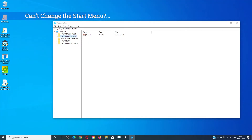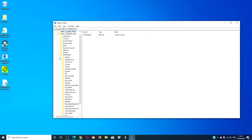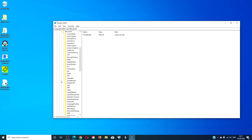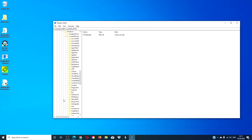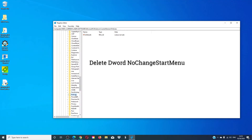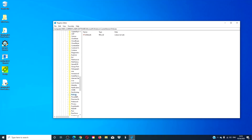If you're not able to change the start menu, go to Software > Microsoft > Windows > Current Version > Policies. You're looking for the DWORD 'No Change Start Menu'. If it's there, delete it. Make sure as well that the other registry is also clear of this particular DWORD. Restart and see if this changes.